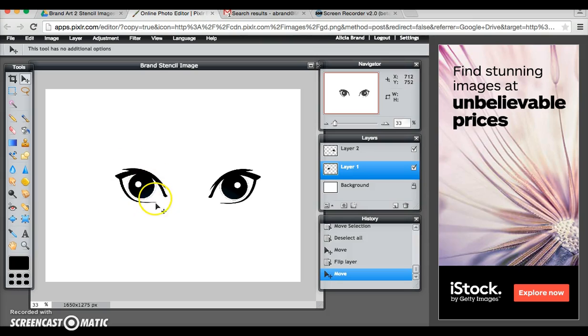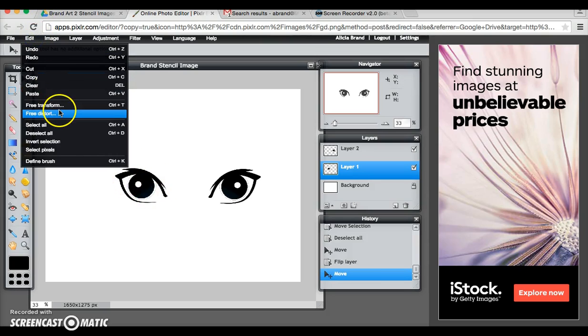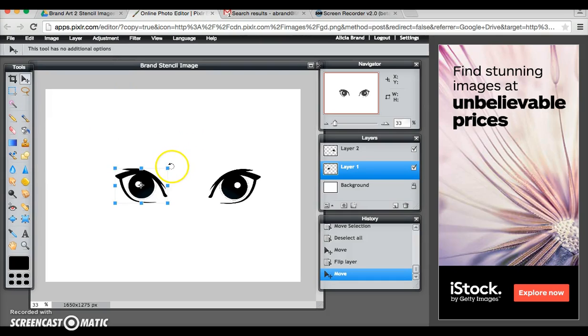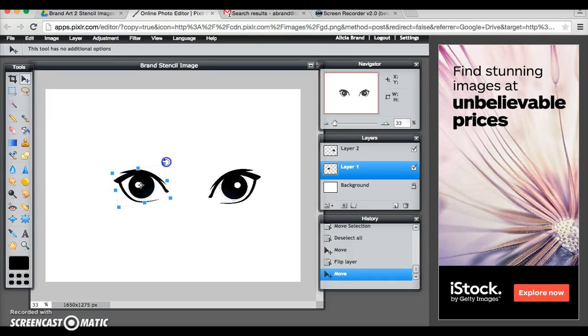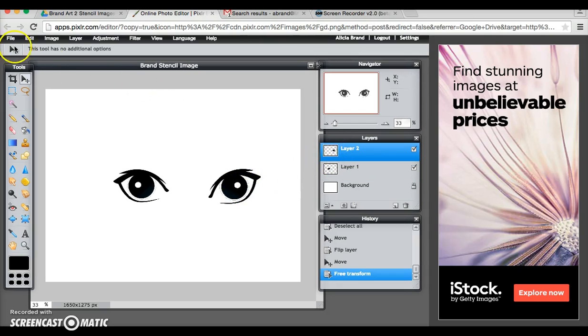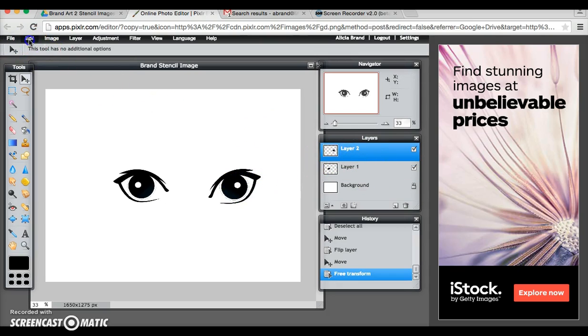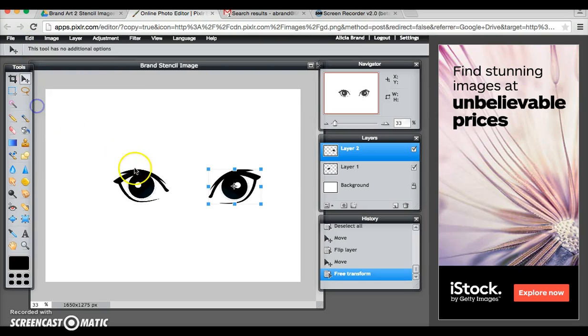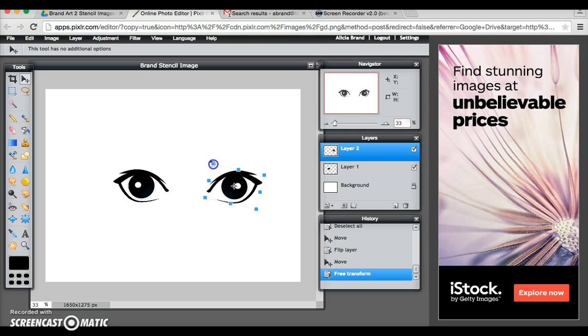I want the eyes to be turned a little bit so I'm going to go edit, free transform and if I click a corner I get a little circular arrow so I'm going to turn it slightly and then just hit enter. I want to do the same thing to layer two so I click on layer two, edit, free transform and get the little circle arrow and turn it and hit enter.